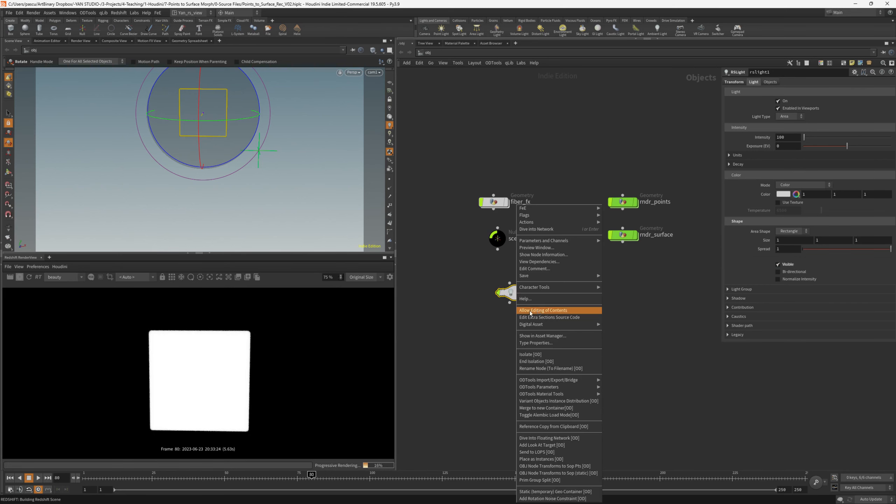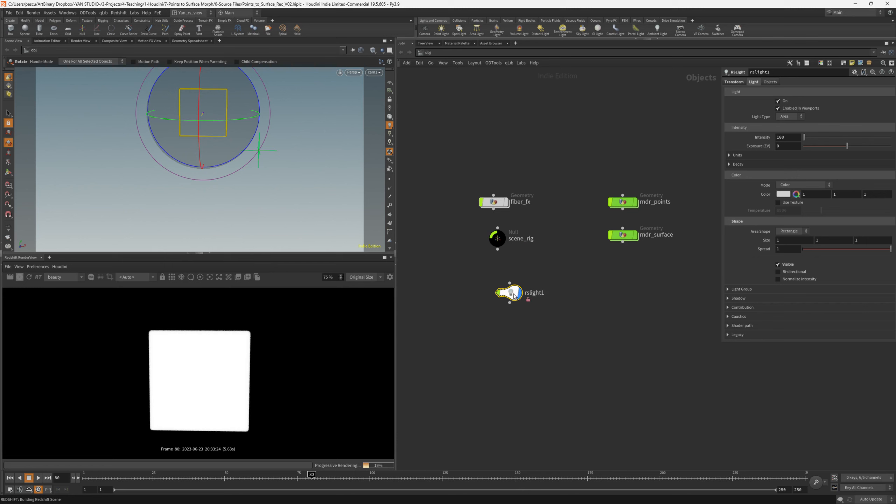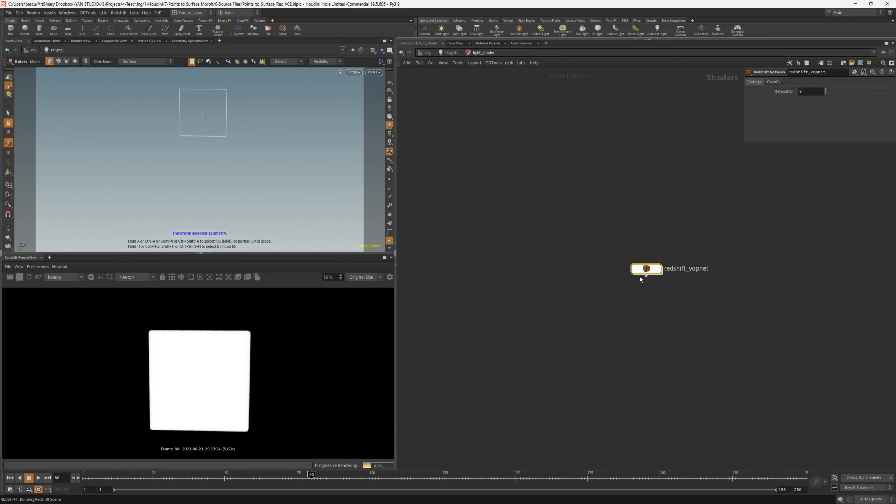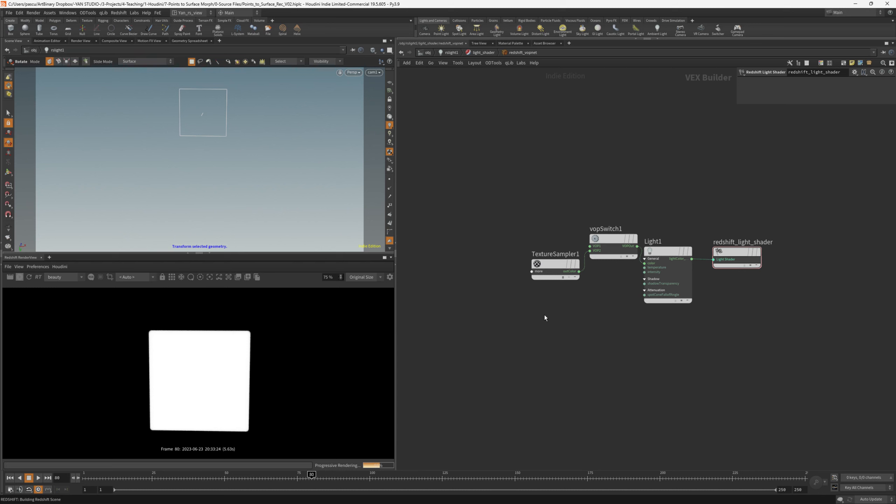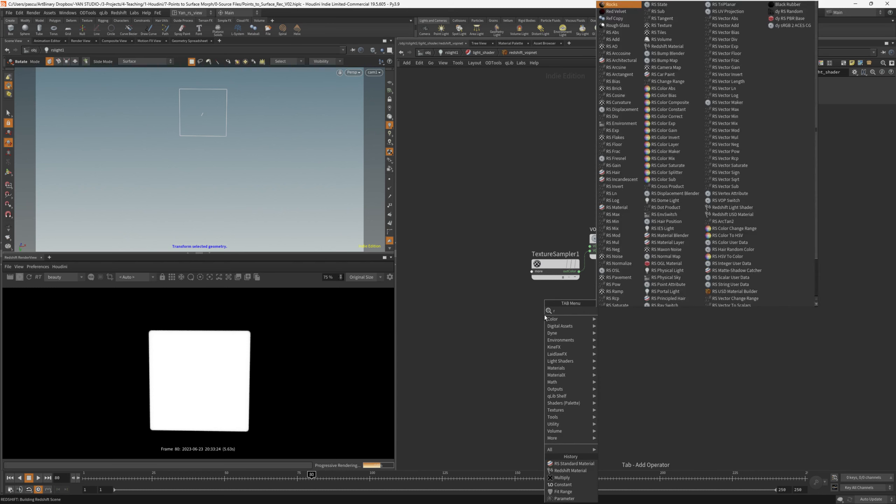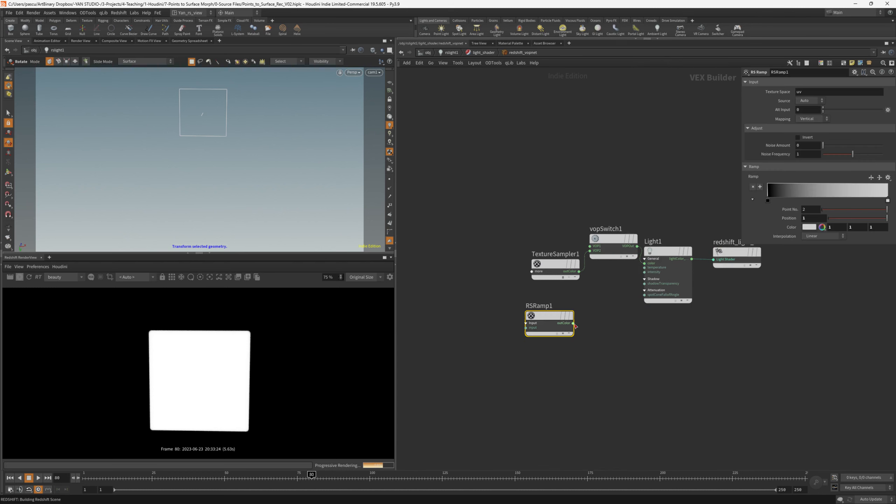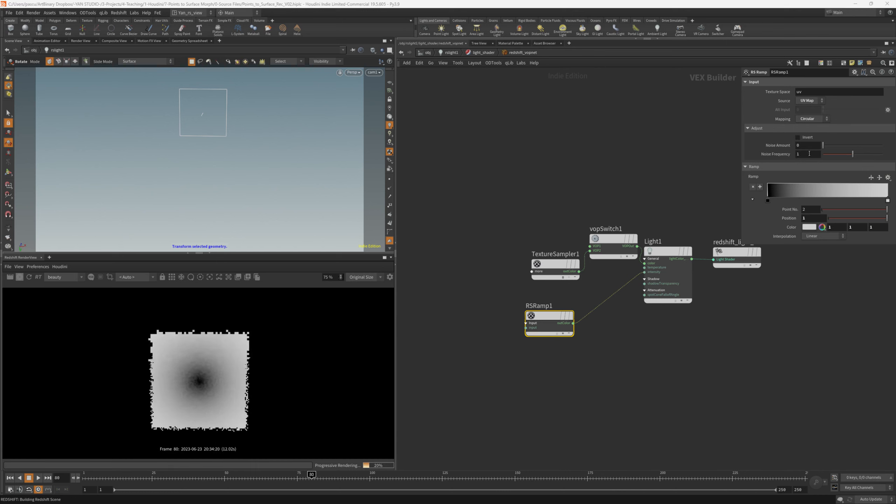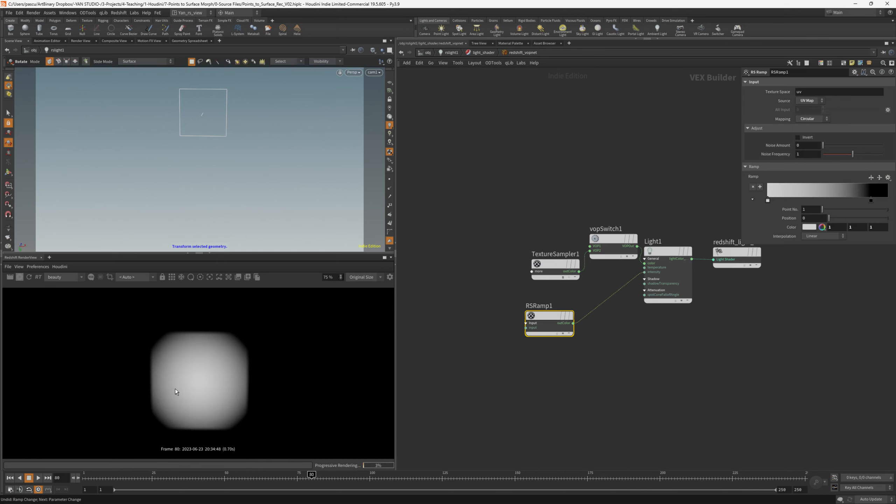Of course, we would need to change the area light to visible in order to see the shape of the area light. Right click and enable allow editing of context. Then we can dive inside, go into the light shader, into the Redshift VOPnet, and we can use an RS ramp. Plug this into the intensity, change the source to UV map, just to make sure it takes the UV, and the mapping should be circular. The gradient is the other way around. Let's change the knobs here. Now it looks more like a studio softbox.